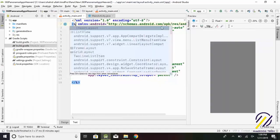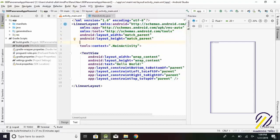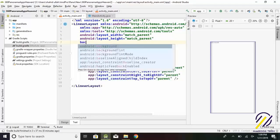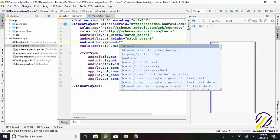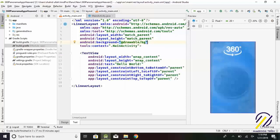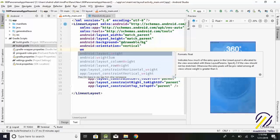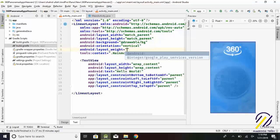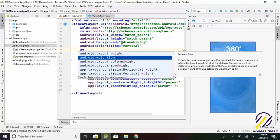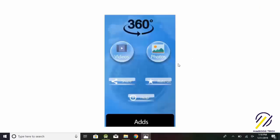Today we talk about responsive linear layout. First, set constraint layout to linear layout. Set background picture. Orientation is vertical. Weight sum equals 10. We create a project like that picture.